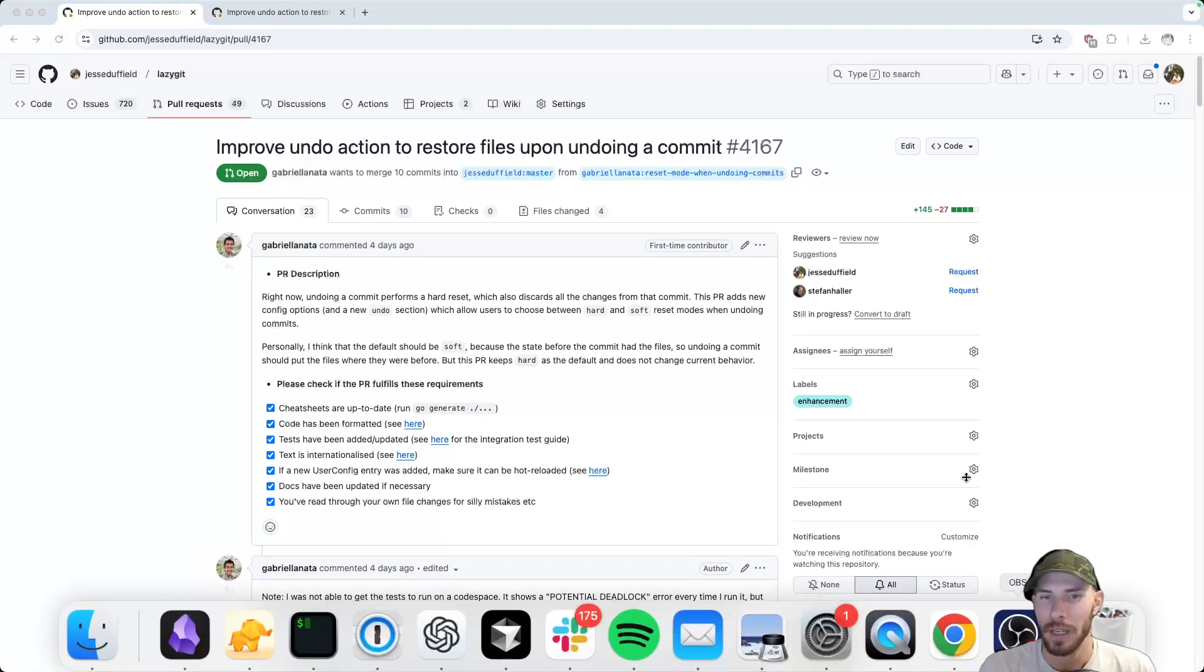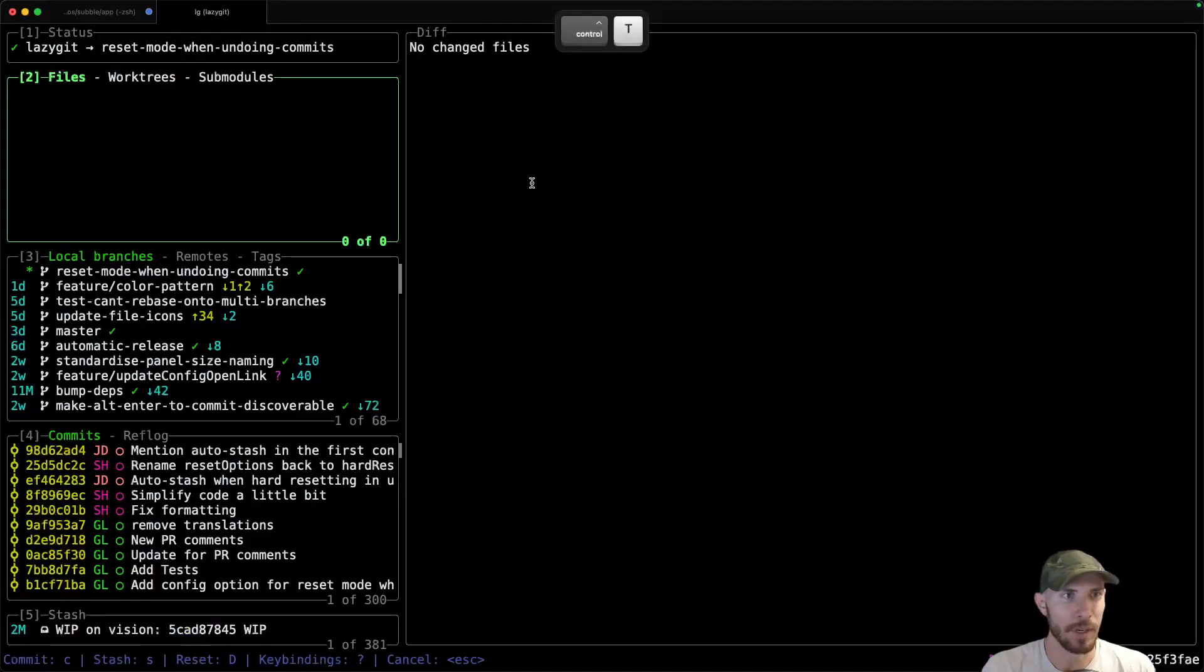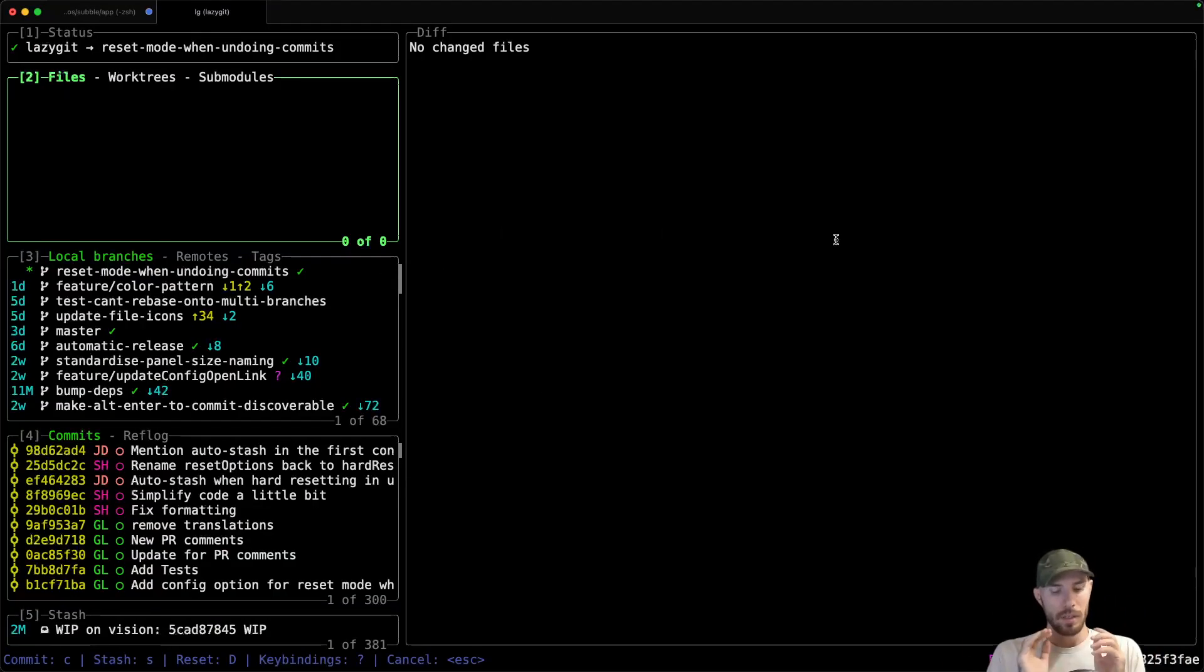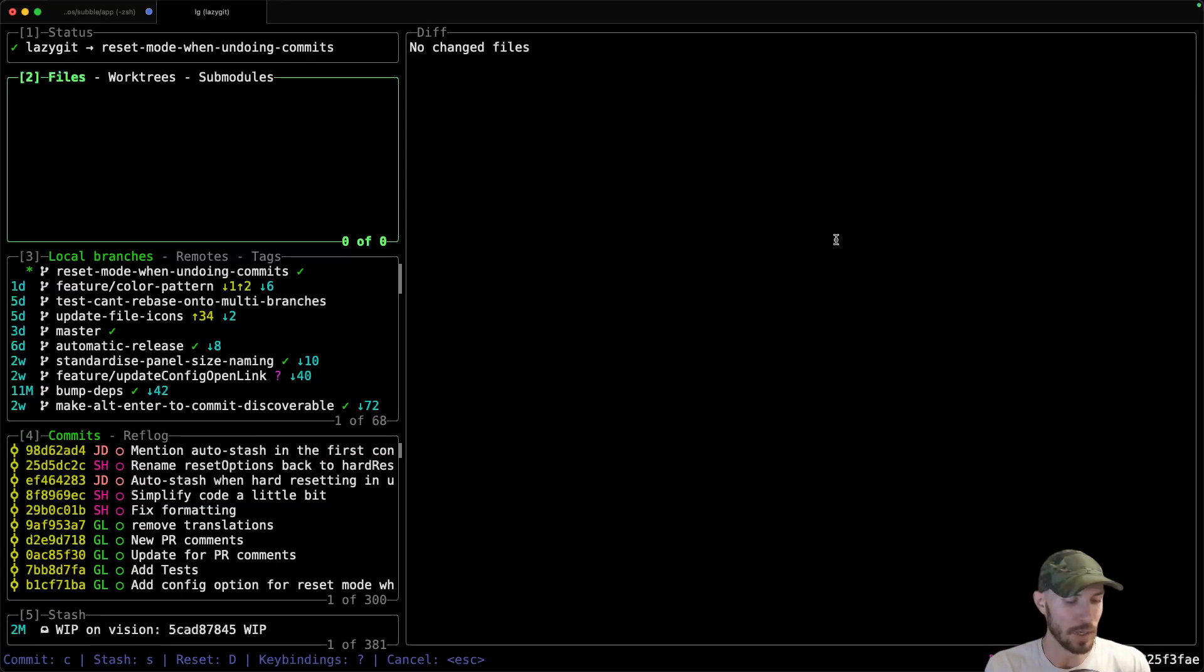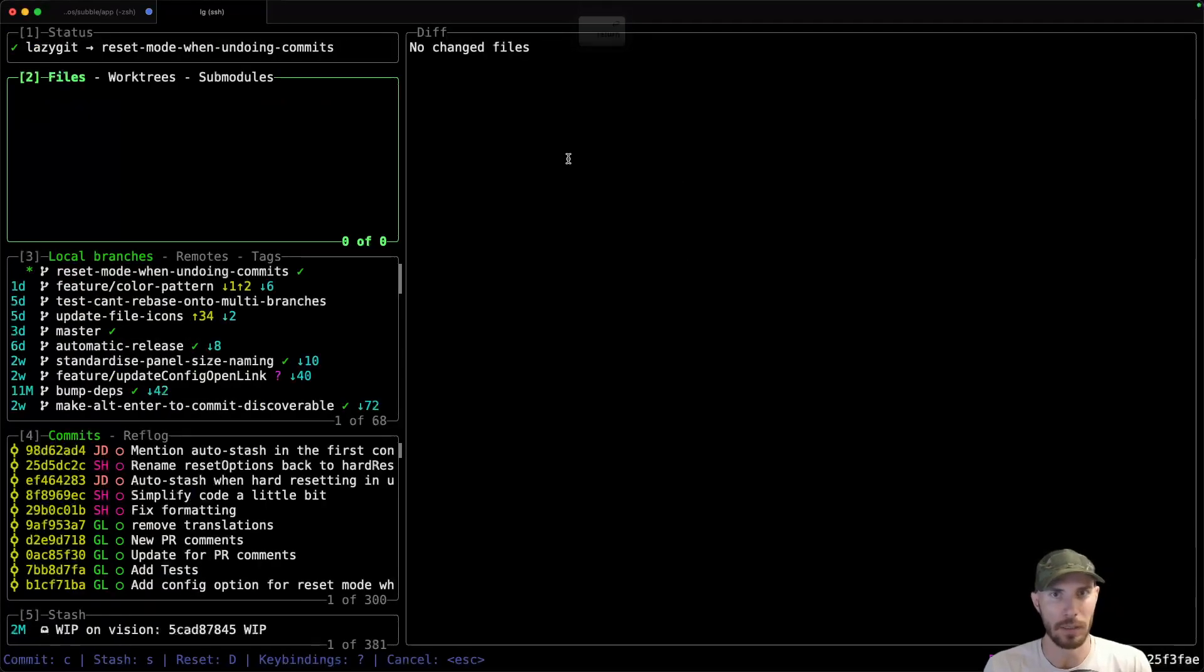Here's how it works. First of all, just to set the scene, we already had a feature in Lazy Git for undoing things, and I'll just load the master branch right now.